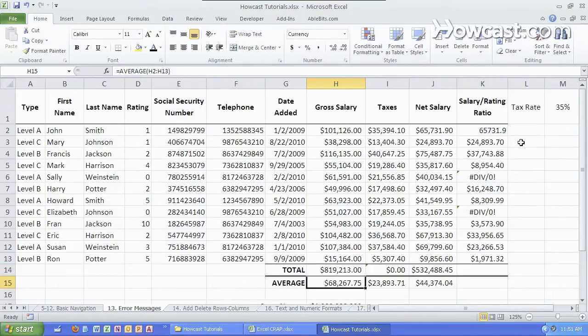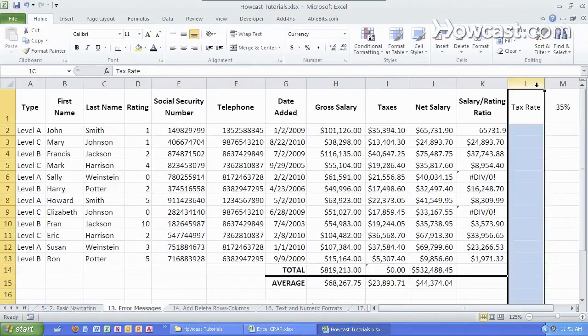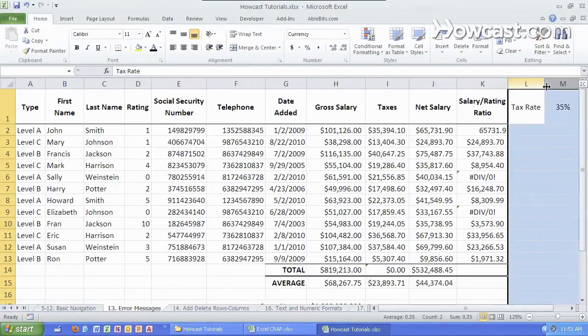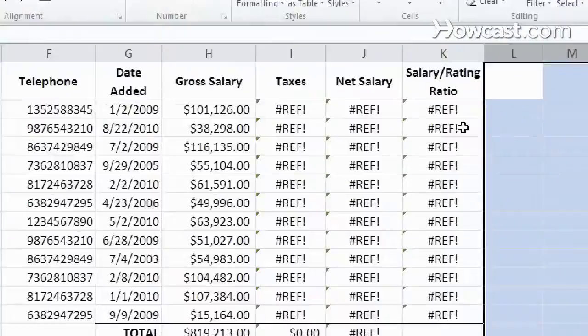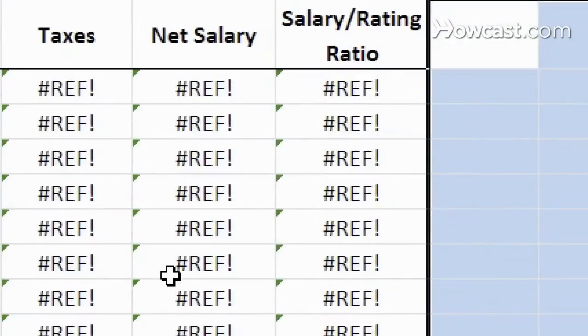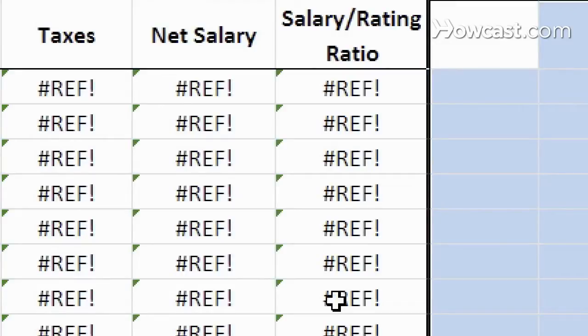The next error message is the reference error. So if I were to delete these cells all of a sudden any cell that was referencing that cell that I just deleted shows up as an error message.